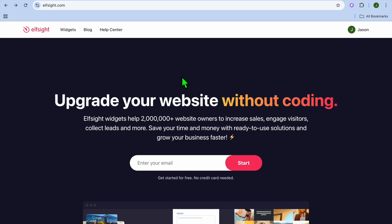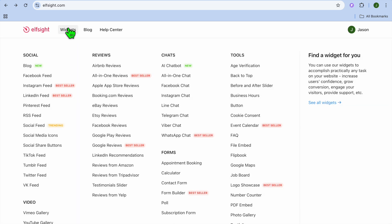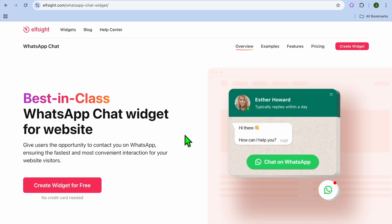After deciding the placement, go to a new tab and type in elfsight.com. This is the platform we're going to use to create our WhatsApp button. Once there, hover over Widgets in the top left-hand corner.